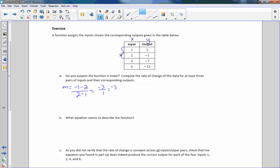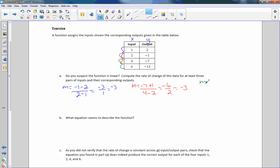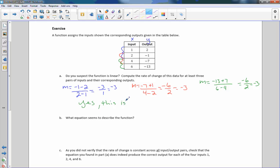Checking the second pair: y2 is negative 7, minus y1 negative 1 — minus a negative is plus — over x2 4 minus x1 2. Negative 7 plus 1 is negative 6, divided by 2, equals negative 3. So far we have a constant rate of change. Checking the third pair: negative 13 minus negative 7 over 6 minus 4 gives negative 6 over 2, which is also negative 3. So yes, this is a linear function.